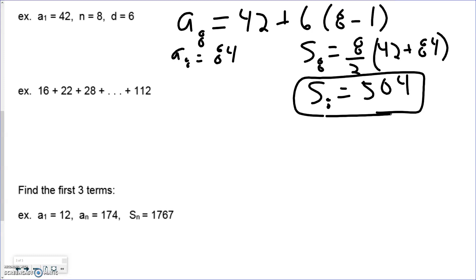In this last example we follow a similar process. We know the first term is 16 and the last term is 112. What we don't know is the number of terms, so we cannot use our summation formula yet. Whenever this happens, we fall back on our arithmetic sequence formula.